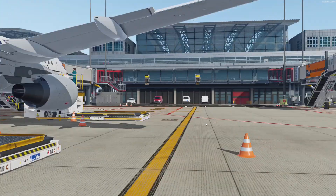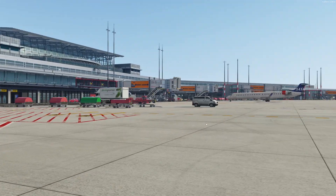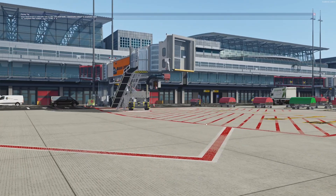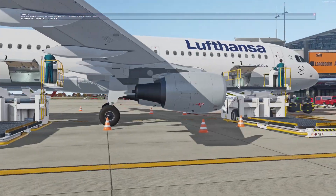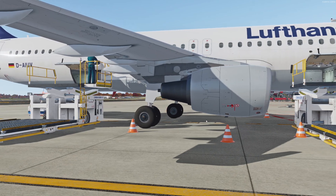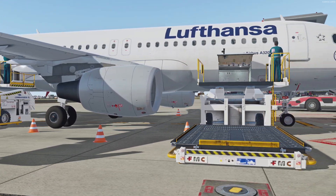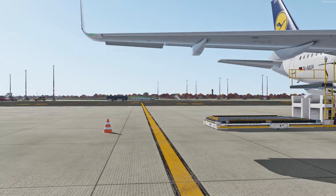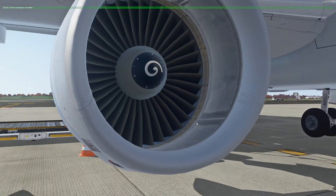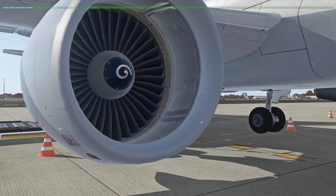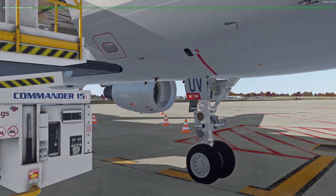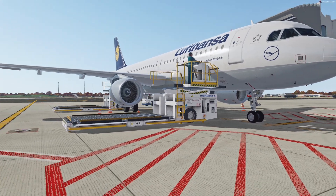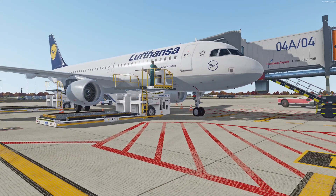Now you can watch your plane from outside, walk around, and check out the airport. If you have a nice airport you can check out all the scenery as a person. It's also very nice to do a walk-around check of your plane — check your engines, or the front gear, or just watch the plane from outside and enjoy the view.